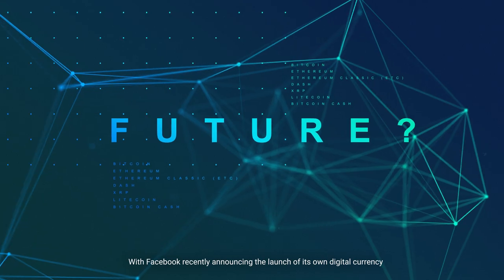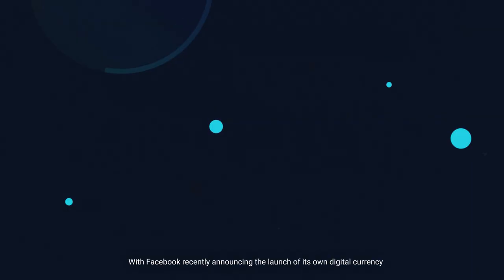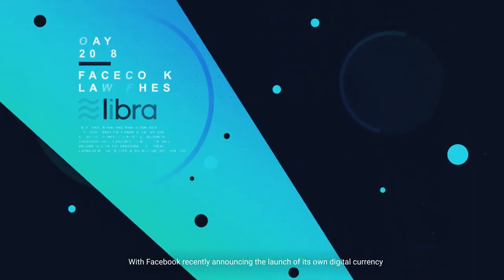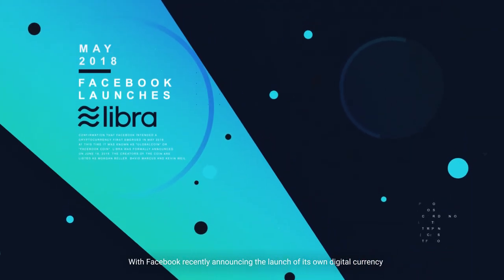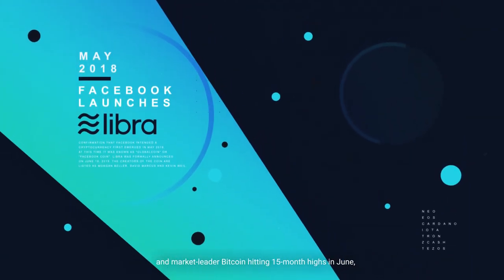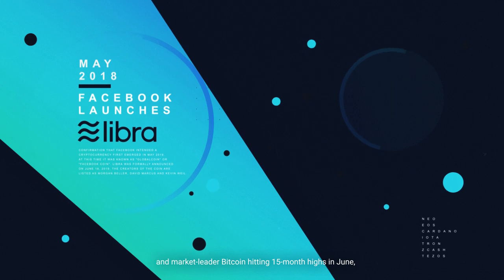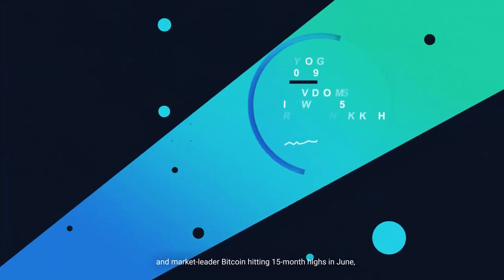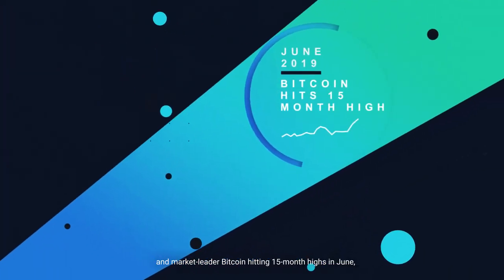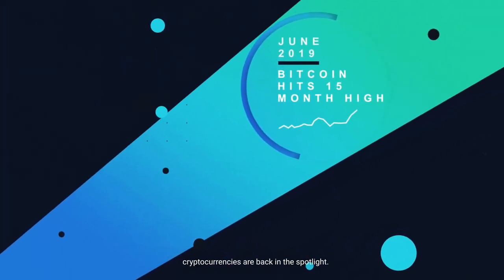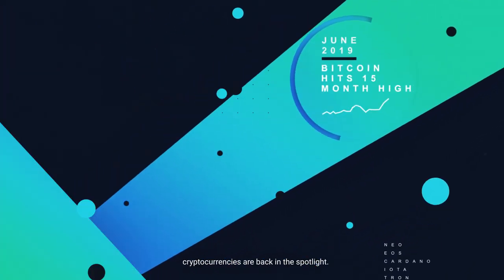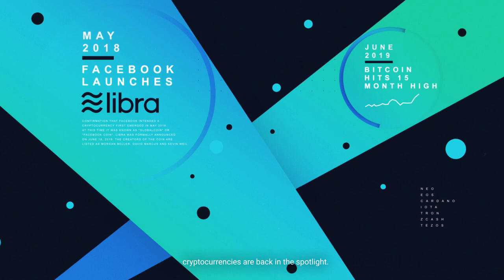With Facebook recently announcing the launch of its own digital currency and market leader Bitcoin hitting 15-month highs in June, cryptocurrencies are back in the spotlight.